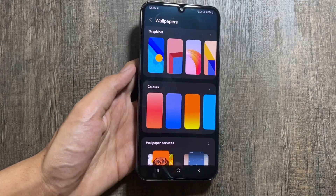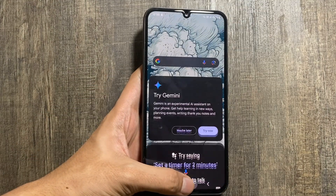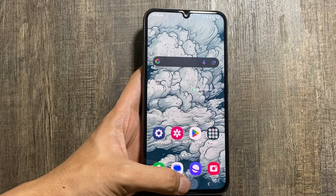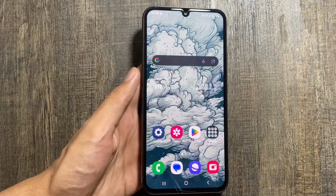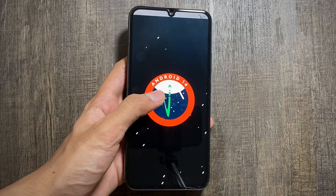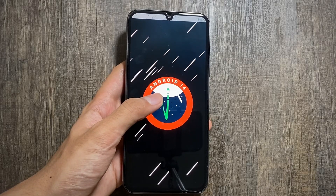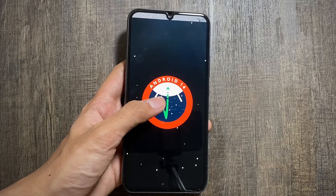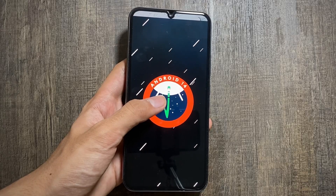The sad part with the One UI 6.1 update is that there are no Galaxy AI features like Circle to Search or generative wallpaper AI. That's a wrap for today's video — make sure to like and subscribe, and let me know in the comments whether you've got the One UI 6.1 update or not.